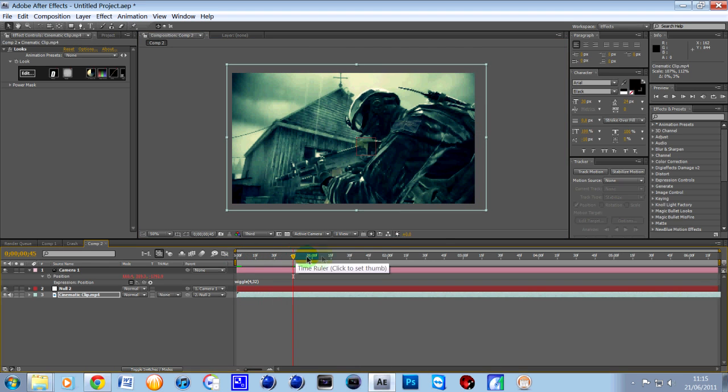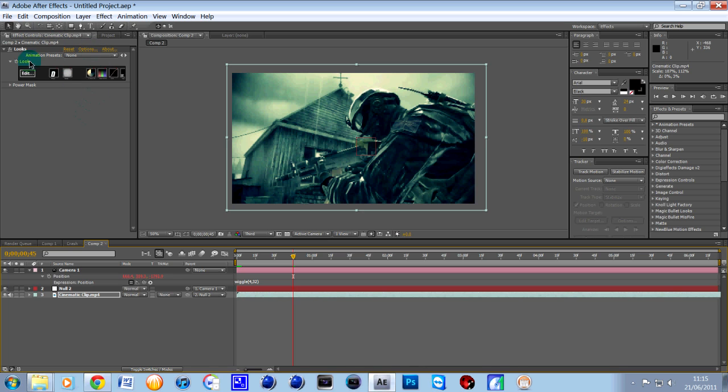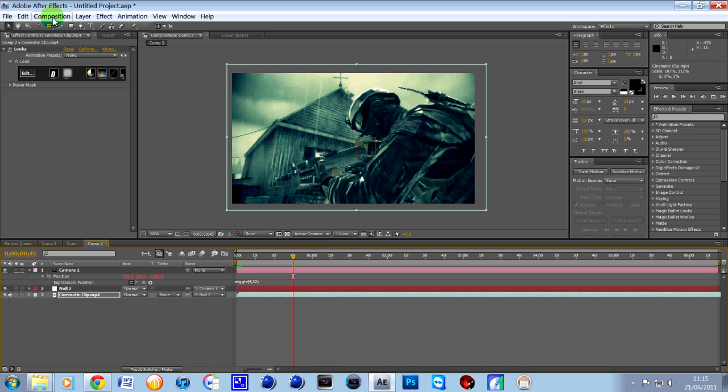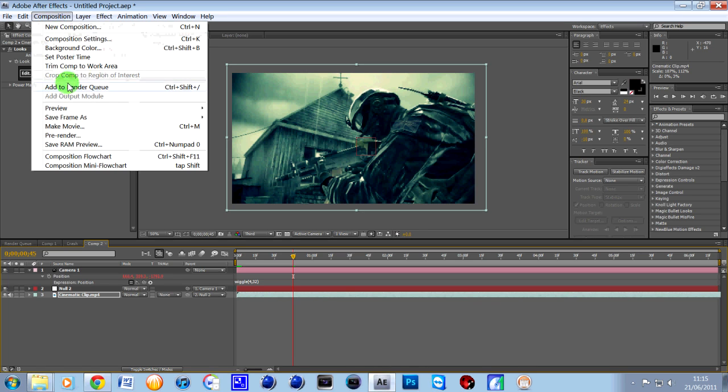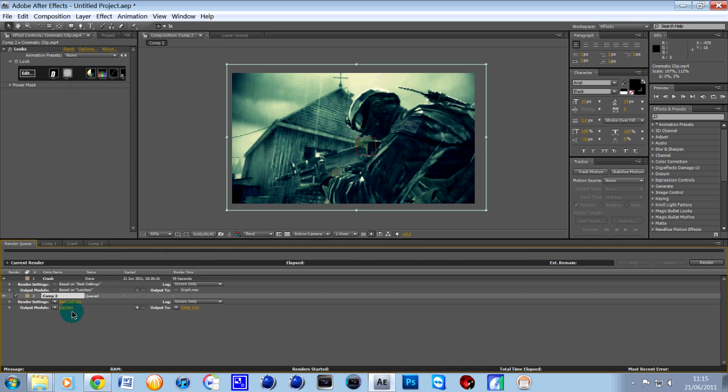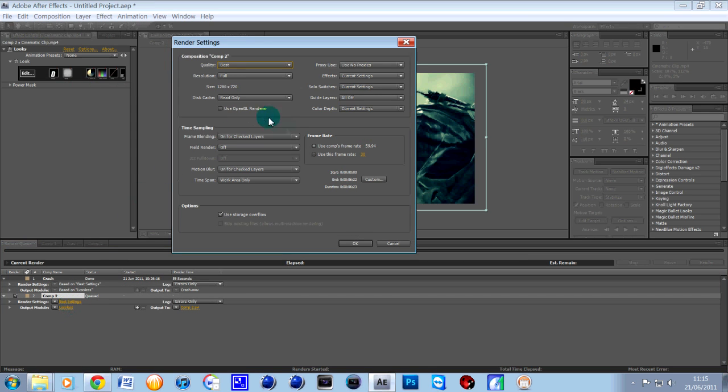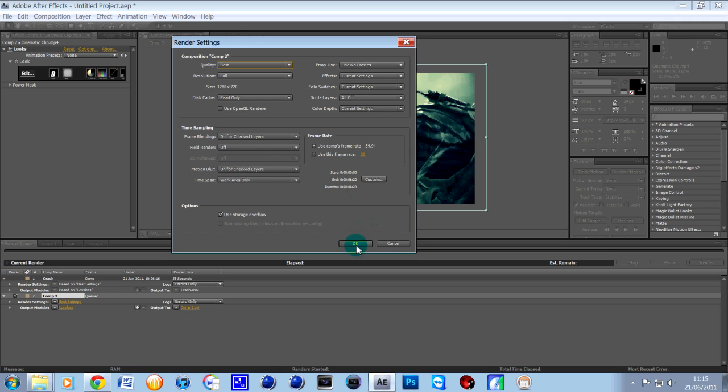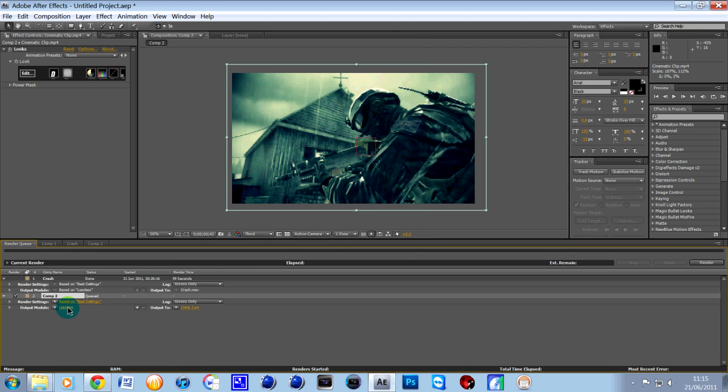So that's how to do the first bit in After Effects. Then obviously what you want to do is render it out. I'll just quickly go over my render settings because some people have different ones. So go up to your composition, add to render queue and then click on best settings. Just make sure you've got it on the same rate that your clip is. This clip is 59.94 so just make sure you have that there.